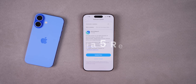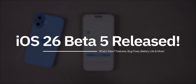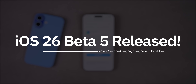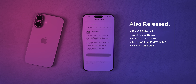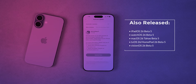Apple released iOS 26 beta 5 to registered developers and soon to public beta testers. Along with this iOS release, we also got the fifth beta for iPadOS 26, watchOS 26, macOS 26 Tahoe, tvOS 26, HomePod 26, and visionOS 26 beta 5.